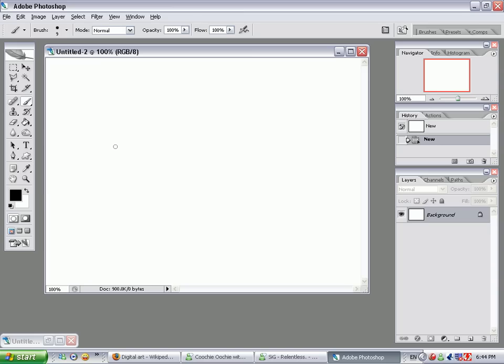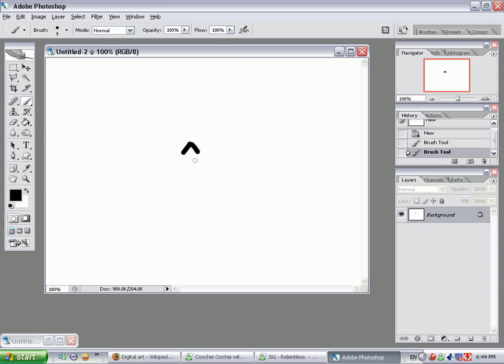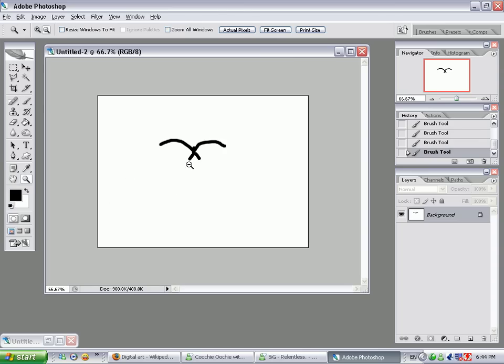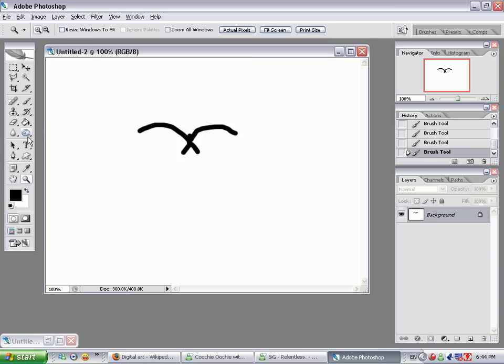So you would first of all start off with the legs, and then go on to the abdomen, and some wings. And then top it off with the head, and there you have it.